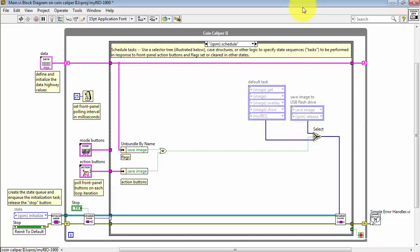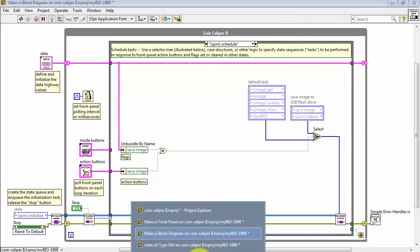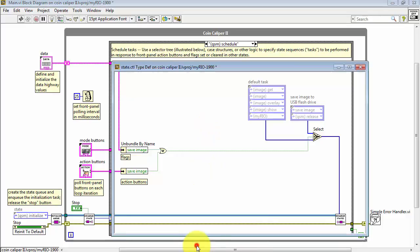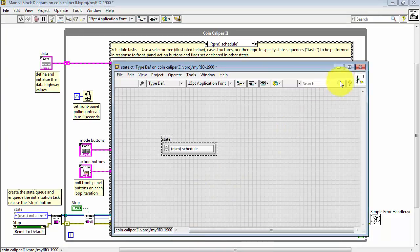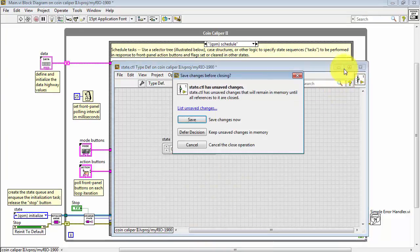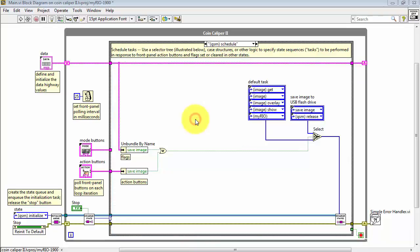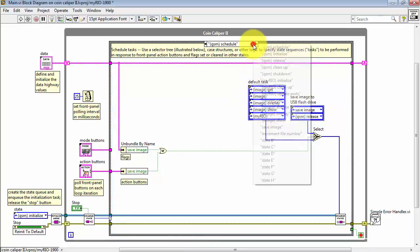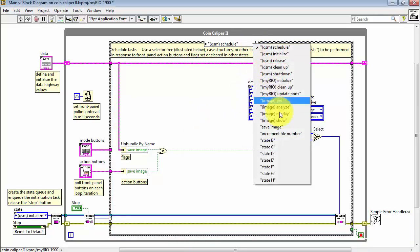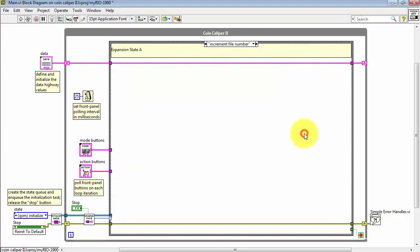Let's come back to the block diagram. Well, this is interesting. Everything is all grayed out on the states. That's because I still have the type definition open. Let me close that with a save. All right, now everything looks fine. And let's go to the increment file number subdiagram.